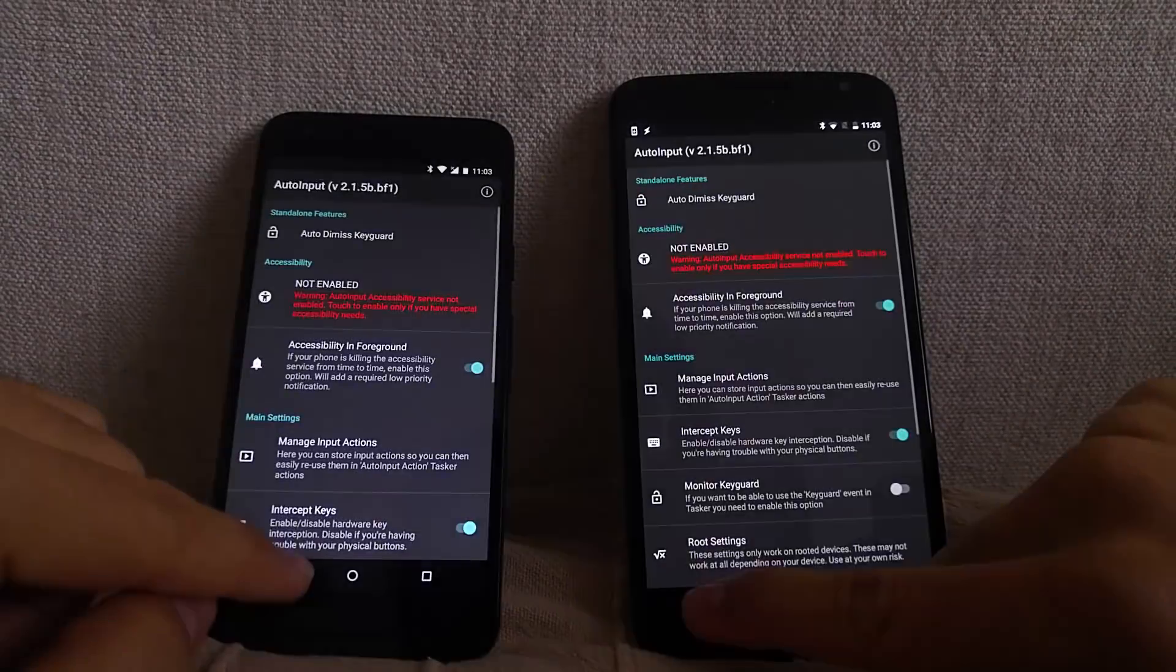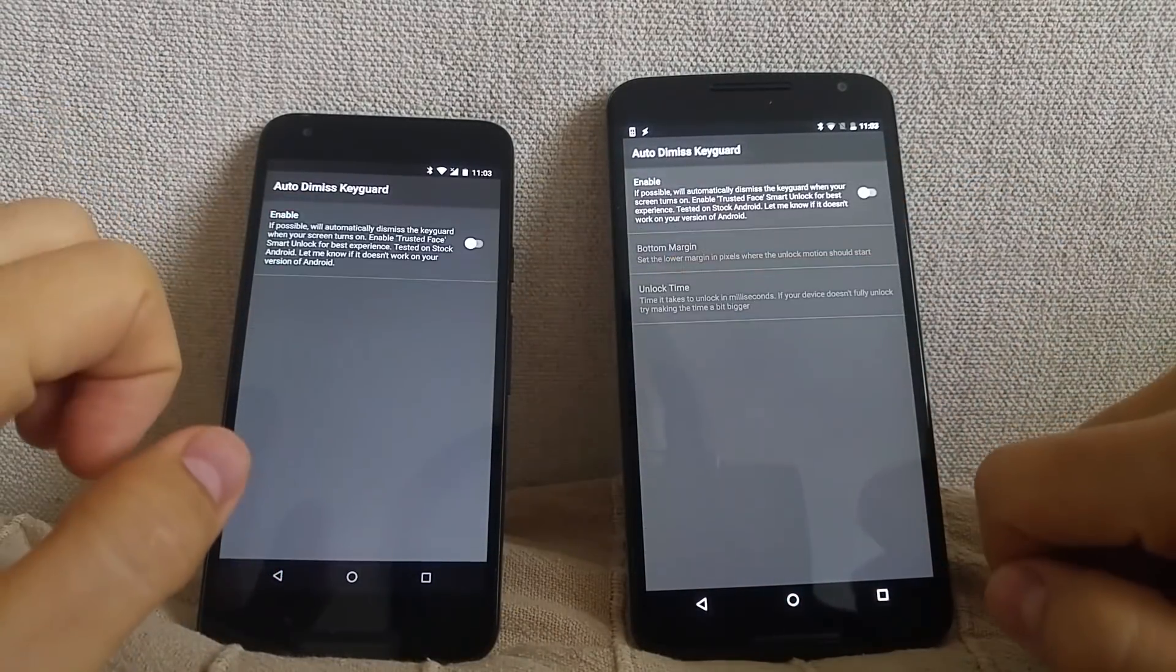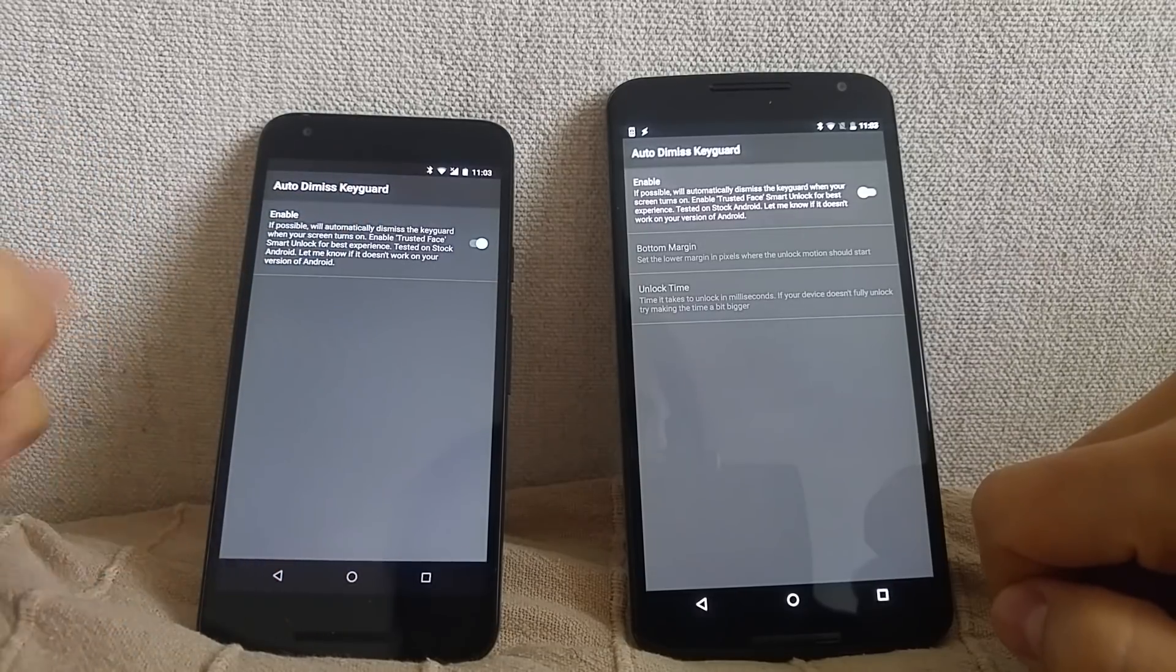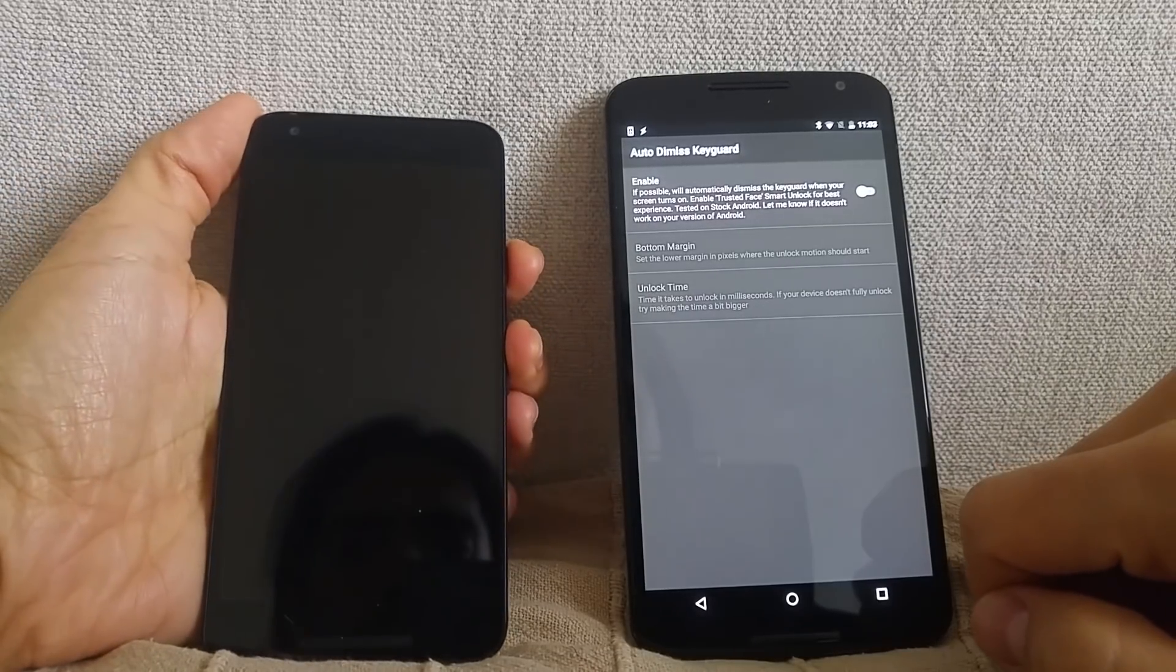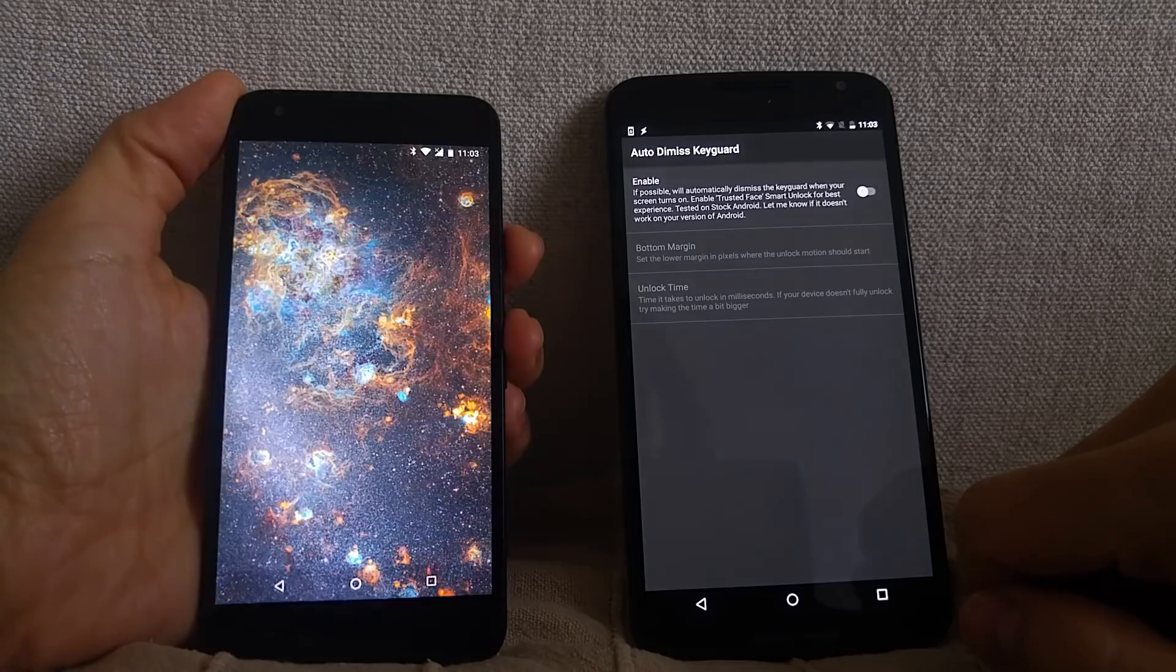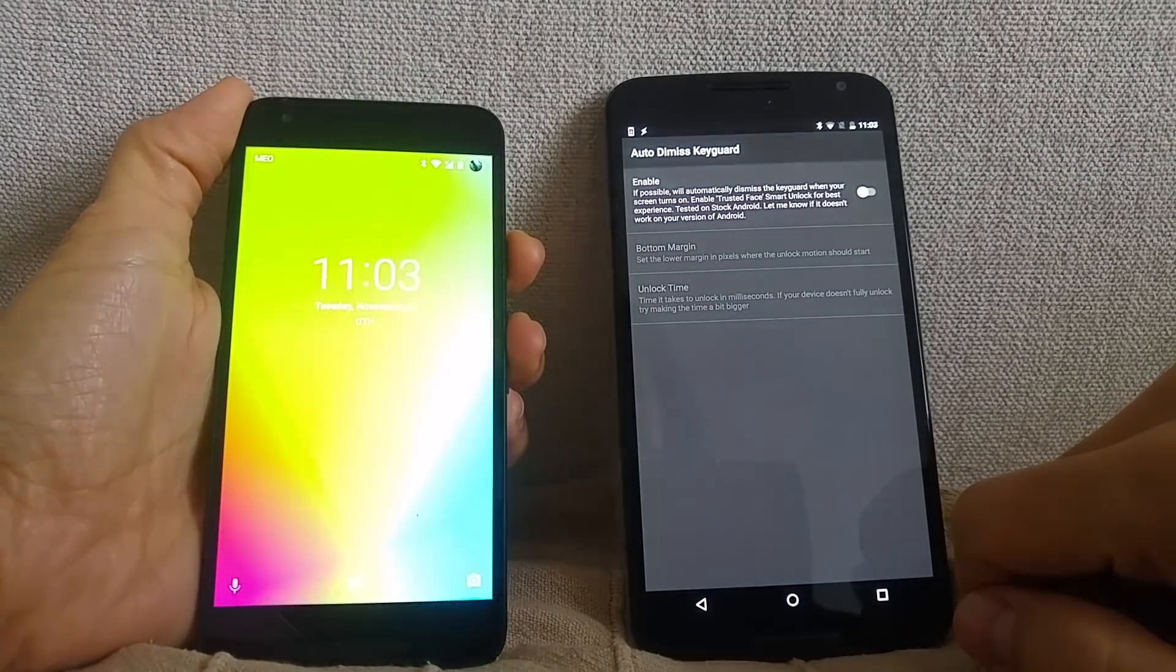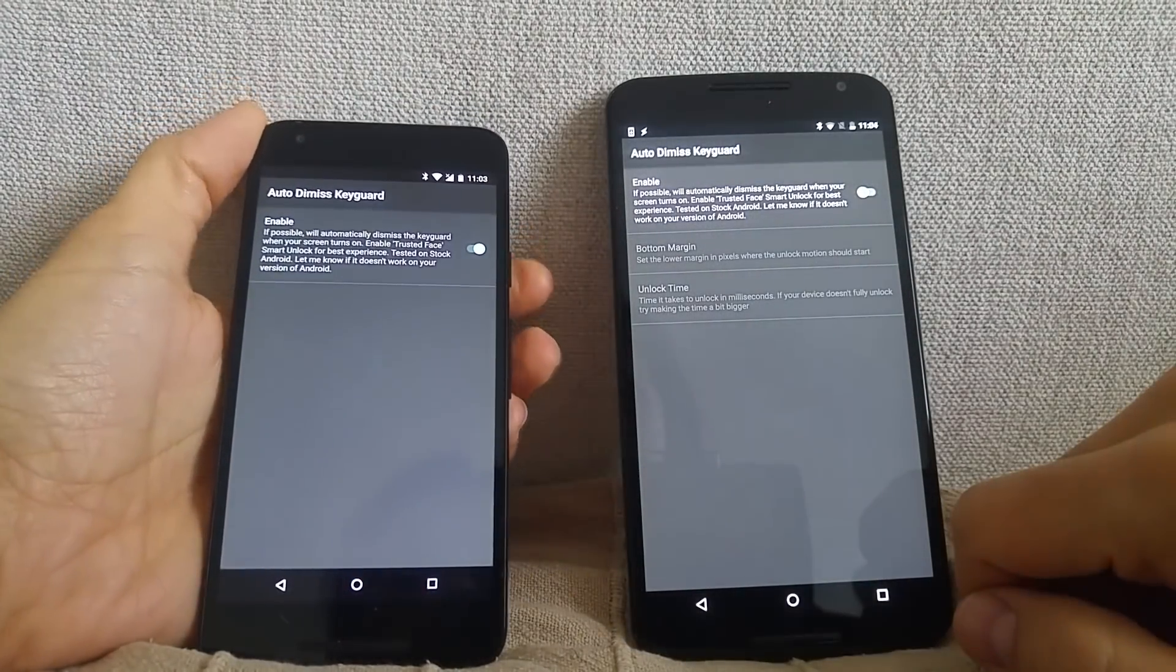Now go back to Auto Input. On Android 8, all you have to do now is enable the option to automatically dismiss the keyguard and that's it. Now when your phone recognizes your face, the lock screen will go away automatically.